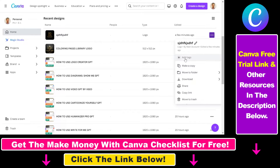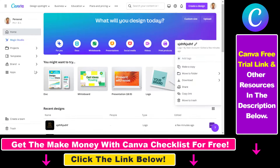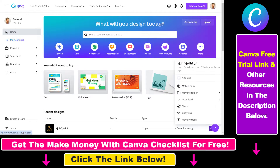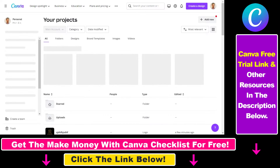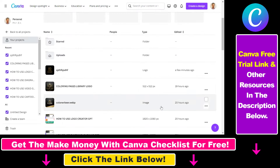But if you do not find the design you want to add the tag to, you can also go to Projects, where you can search for all the designs you have created in the past in this folder.